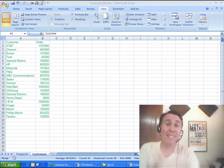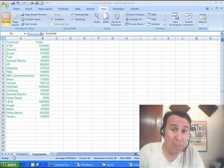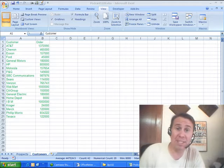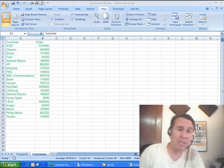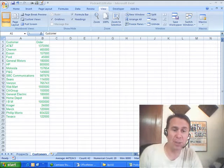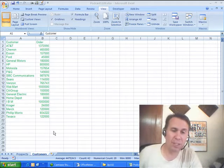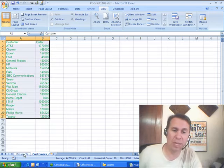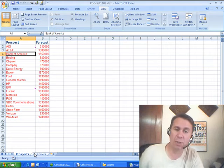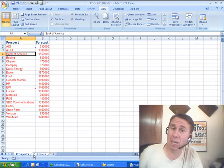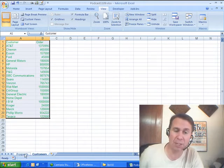Hey, it's another Dueling Excel podcast. I'm Bill Jelen from MrExcel. Mike Girvin from Excel is Fun is going to be joining us. Someone sent this question in via YouTube. They have a workbook with two worksheets: a prospects worksheet and a customers worksheet.